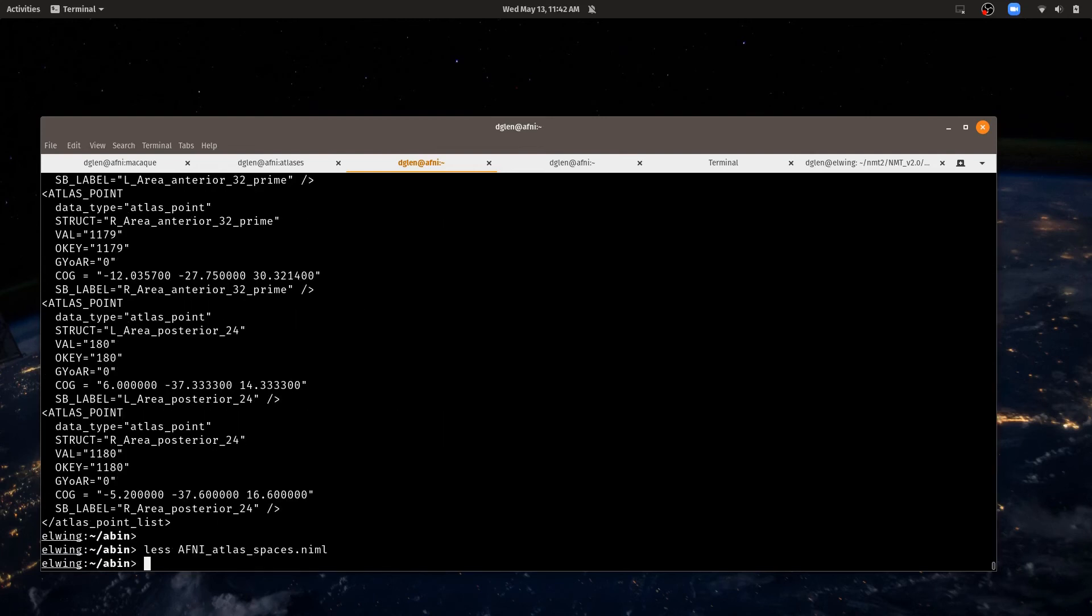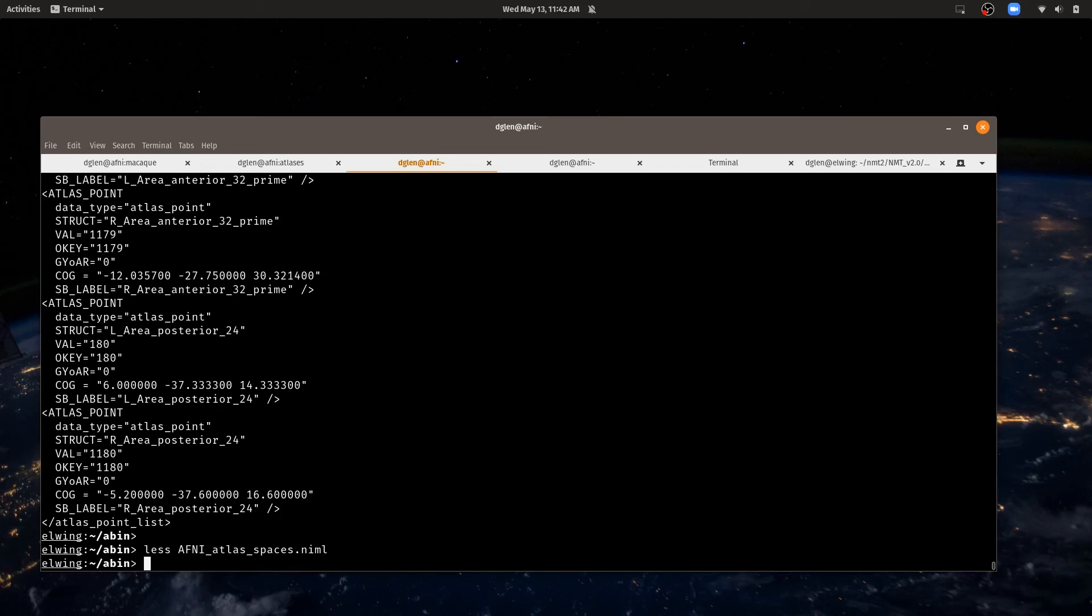And we'll also say that if you have additional atlases that you want to use, you can store them in an identical format file called custom_atlases.niml or session_atlases.niml. If you're using session_atlases.niml, that is automatically read in the current directory. If you want to use custom atlases, you've got a new atlas you want to use or one that's outside of the default group, then you would set the AFNI_SUPP_ATLAS_DIR to point to that directory. We'll have another video about using supplemental atlases.